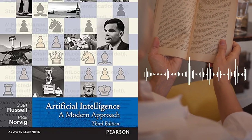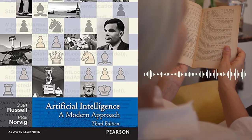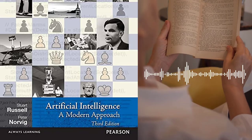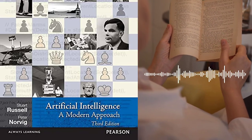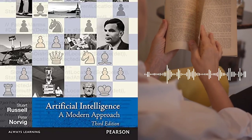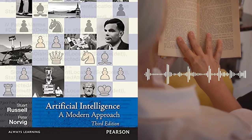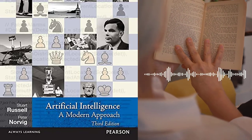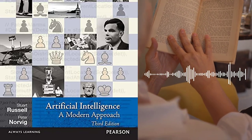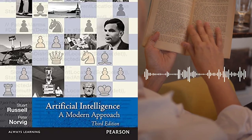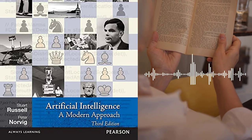Chapter 20 – Reinforcement Learning in Multi-agent Systems covers the application of reinforcement learning in multi-agent systems, including the challenges and opportunities of using reinforcement learning in multi-agent environments.